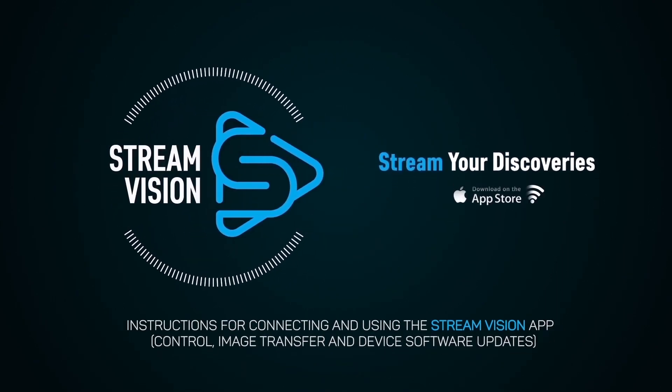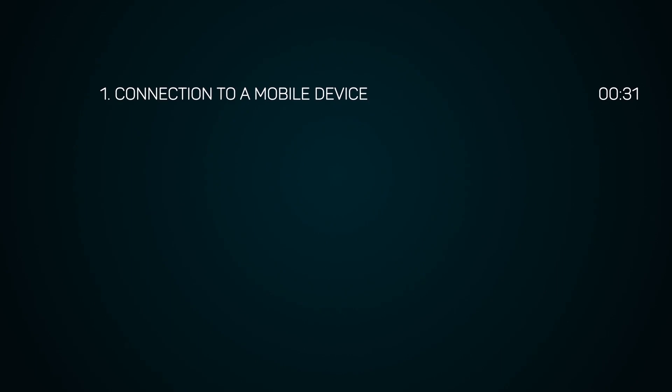Instructions for connecting and using the StreamVision app control, image transfer, and device software updates.